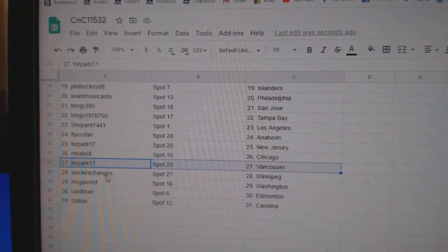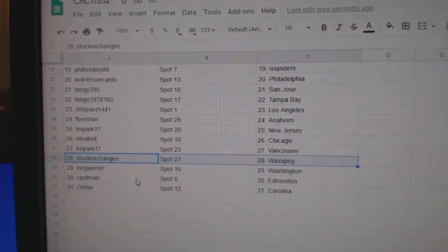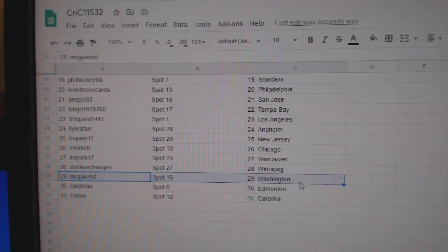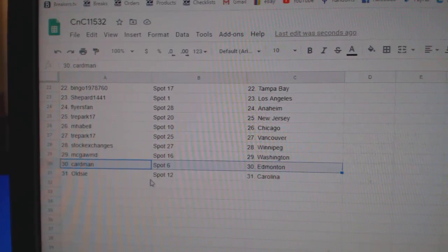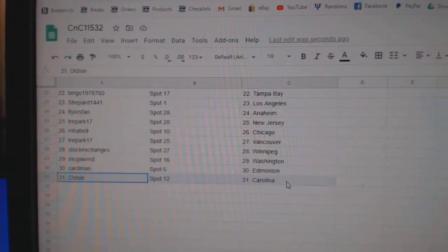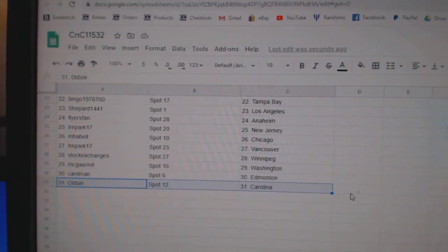Trey Park's got New Jersey. Emma Bell Chicago. Trey's got Vancouver. Stock Winnipeg. McGom's got Washington. Cardman Edmonton. And Old Z's got Carolina.